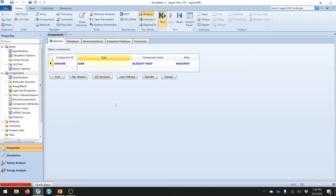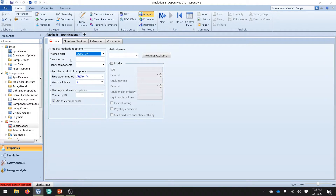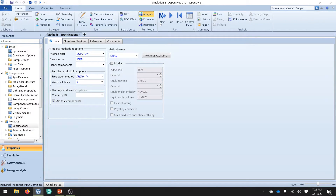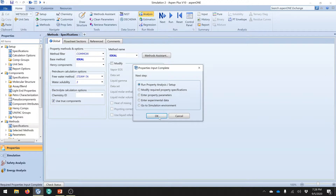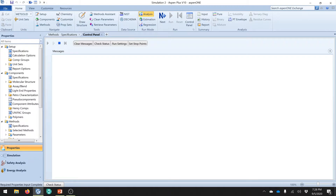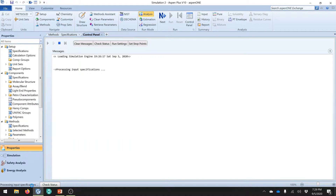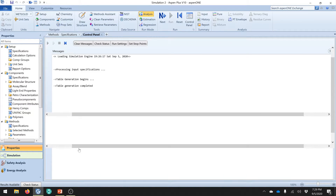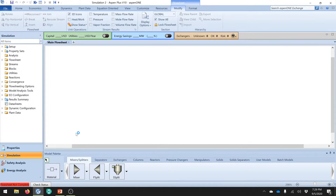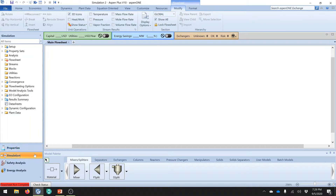Now click the next button - we will select the method and properties calculation. I would like to go with ideal today - it is very easy and will calculate most of the properties. Select next and run the property analysis, wait for the analysis to complete. It is done. Next go to the simulation part. This is very important - when you select solid, don't miss the configuration of solid in the first property selection option.